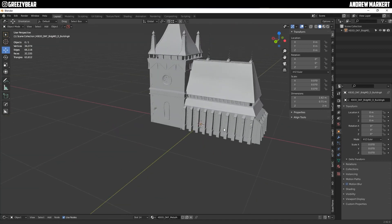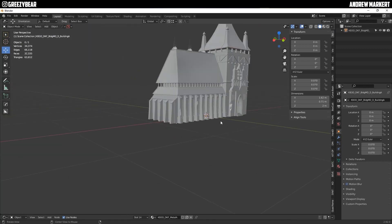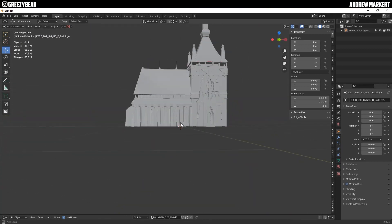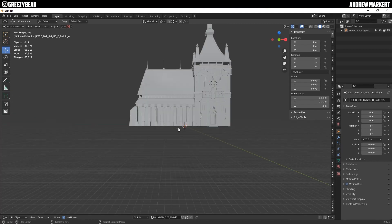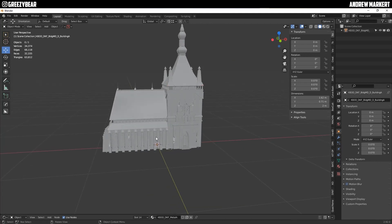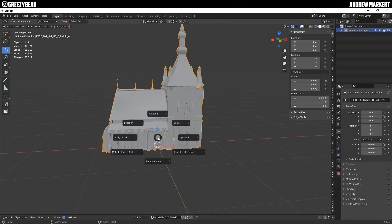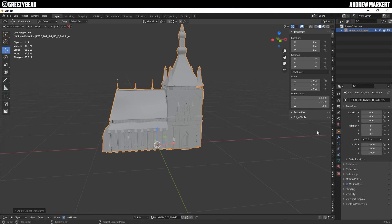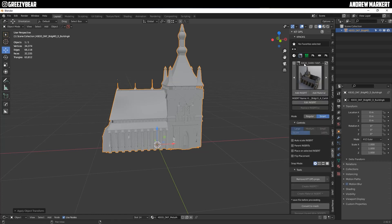Now I'm going to select the building and apply all transforms. Then I'm going to go to the inserts and I'm going to say KitBash Dark Fantasy, make sure I'm on that kit.